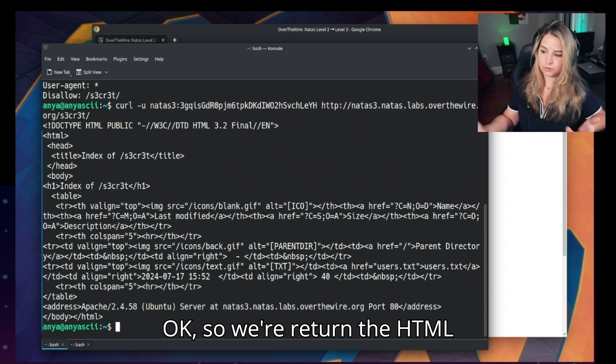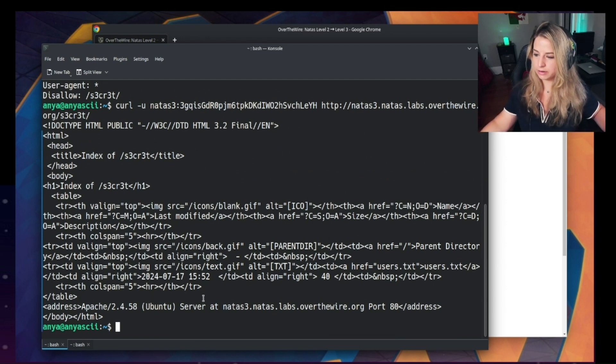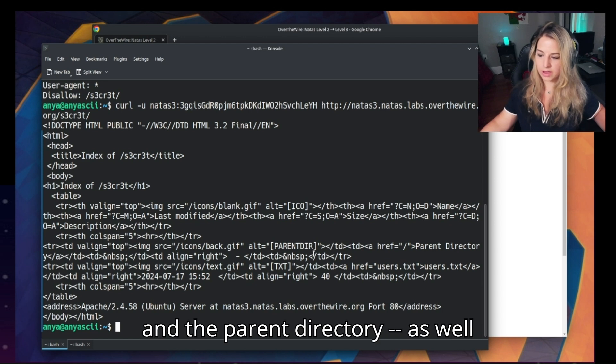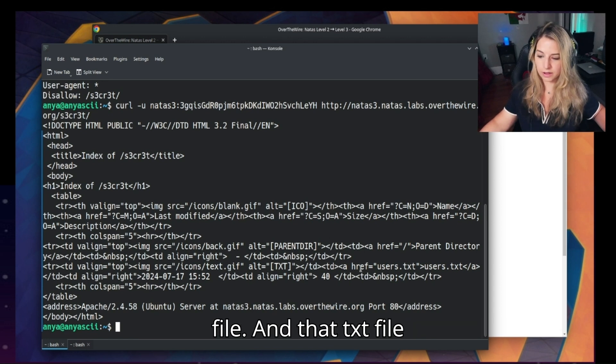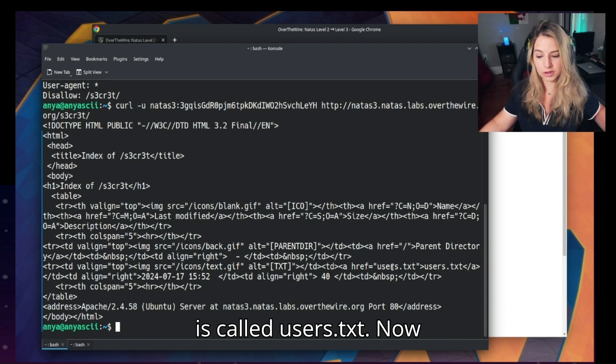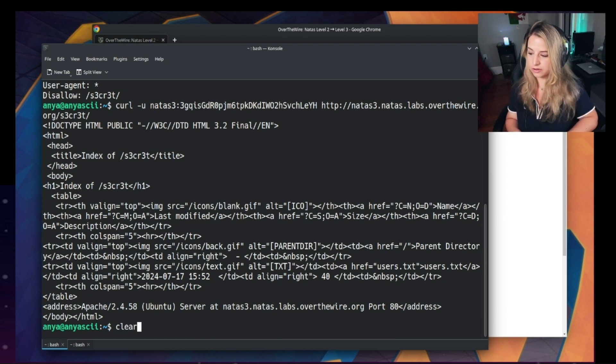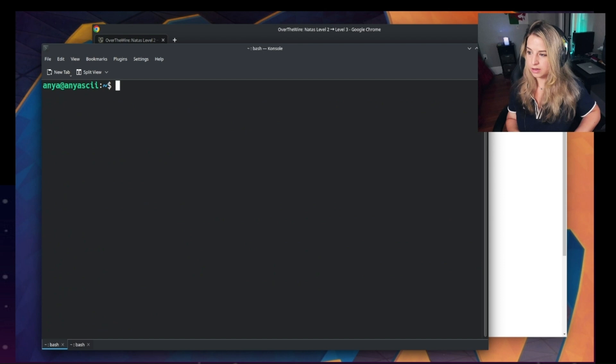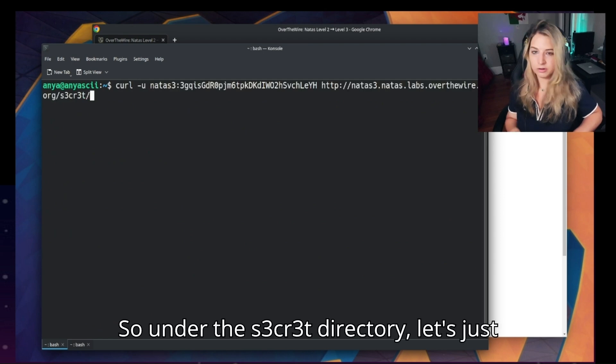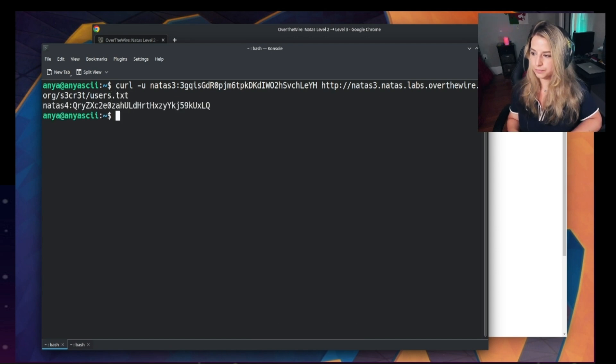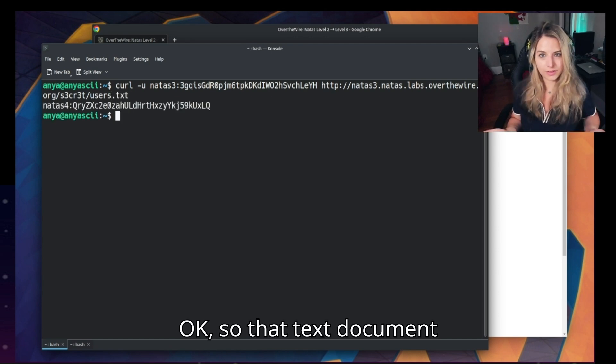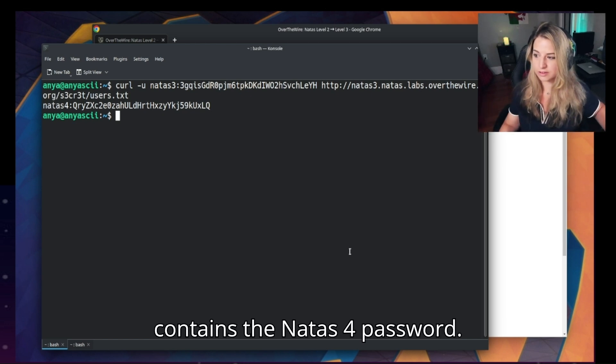Okay, so we return the HTML for that directory. We see some reference to images and the parent directory, as well as a reference to a txt file. And that txt file is called users.txt. Now that's interesting. So under the secret directory, let's just take a look at the users.txt document. Okay, so that text document contains the natus4 password.